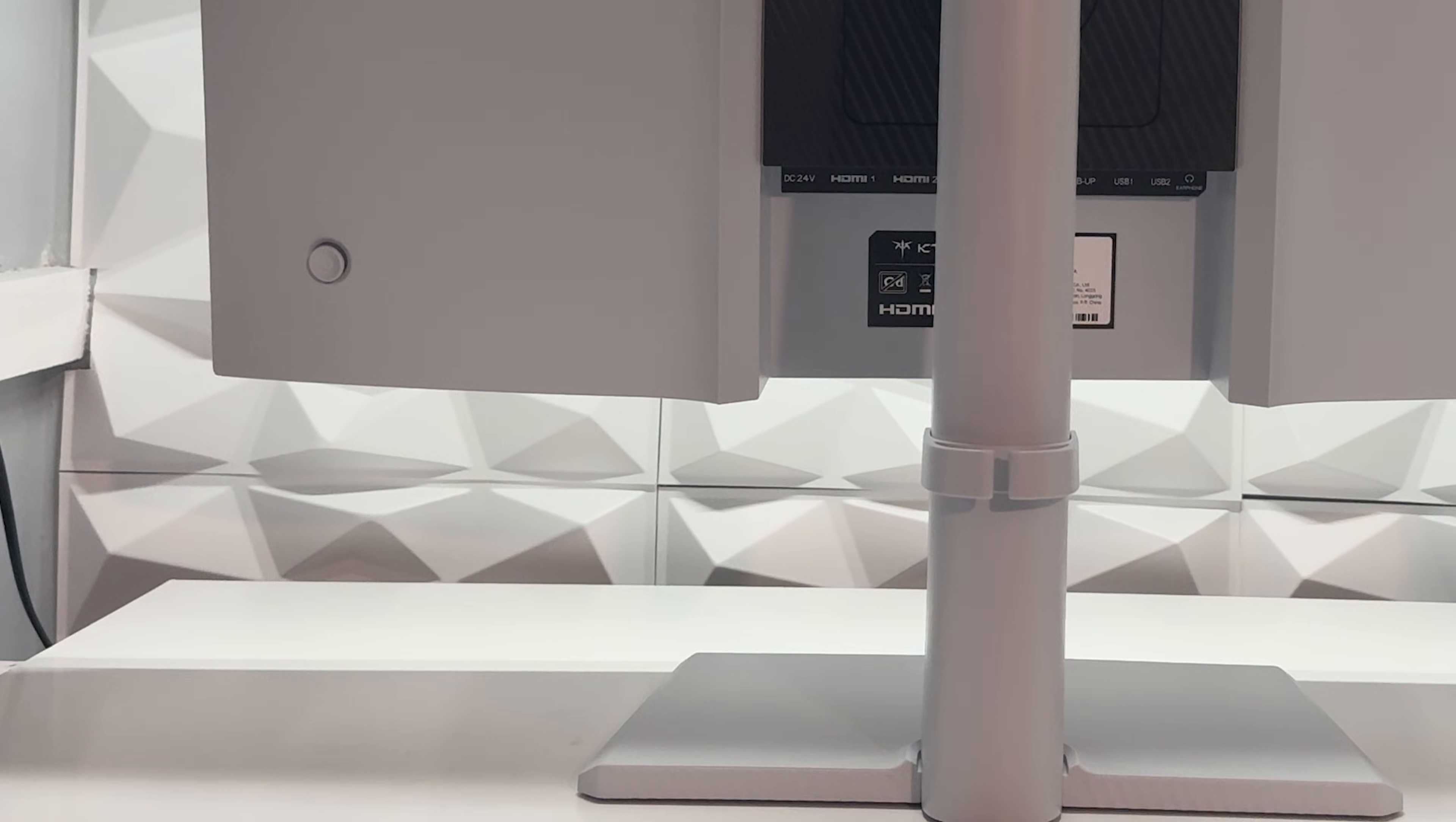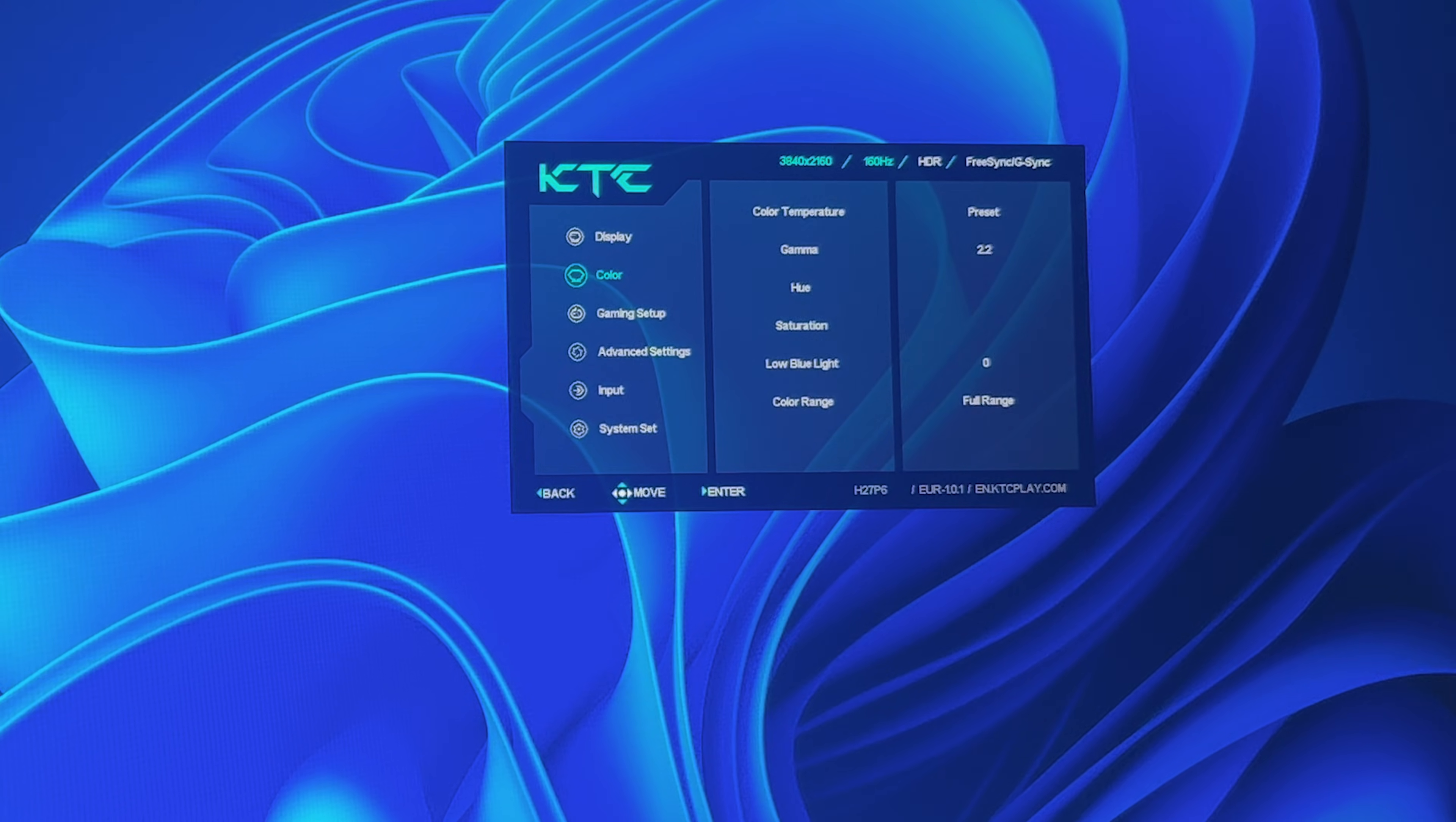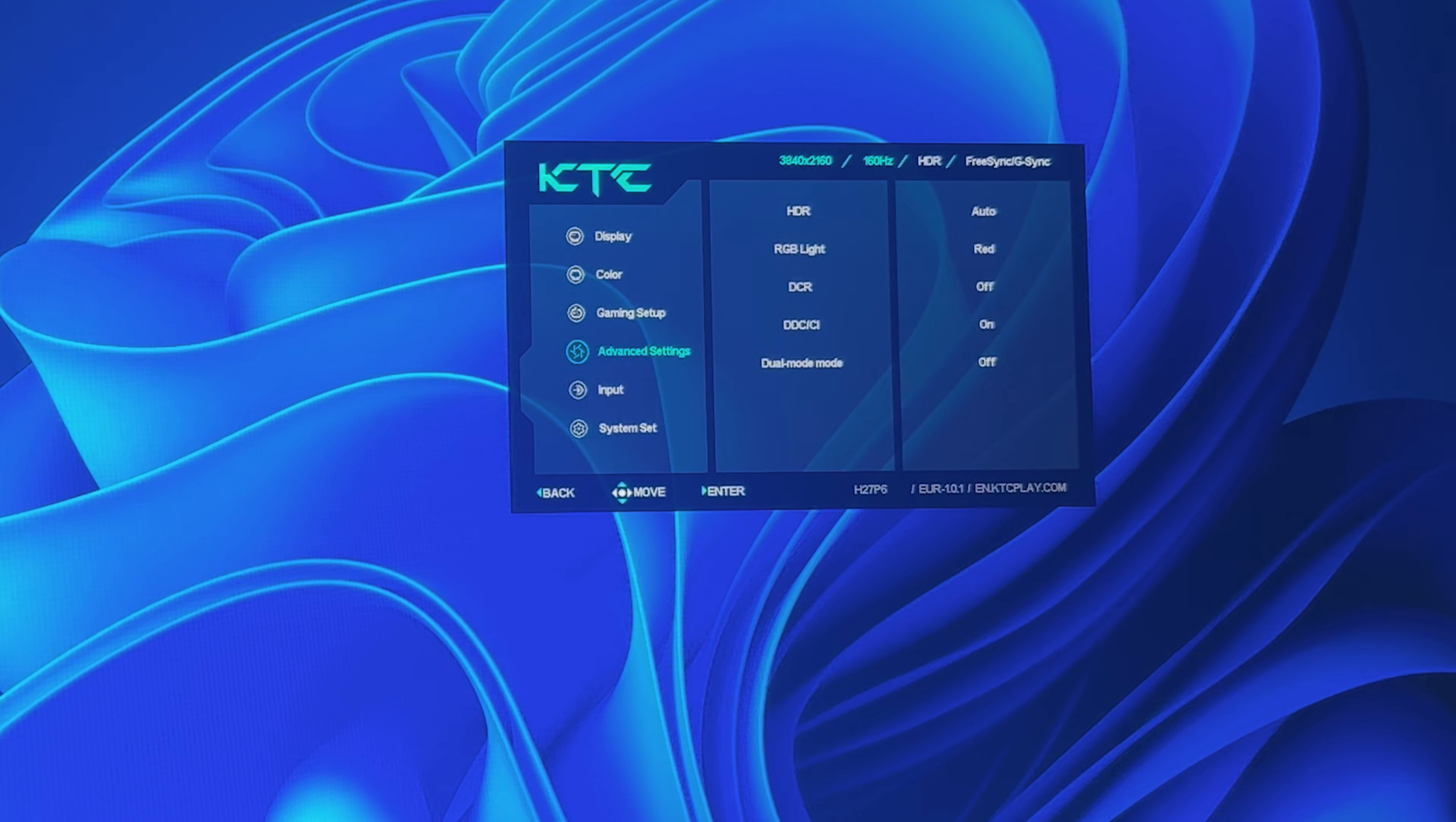There is only one button on the back. This controls the OSD as well as if you hold the button in for about 4 seconds, it will turn the monitor off. If you press the button in once, here you can customize the colors to your liking, adjust the overdrive setting, turn on G-Sync/FreeSync, switch between the different display outs and most importantly toggle the dual mode either on for 320Hz at 1080p or off for the monitor's standard resolution 4K at 160Hz.